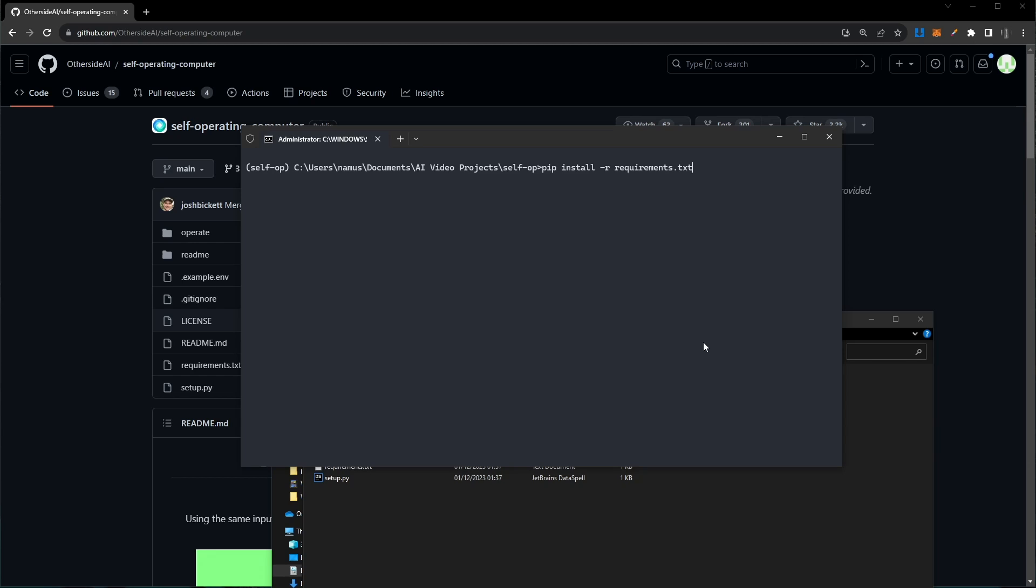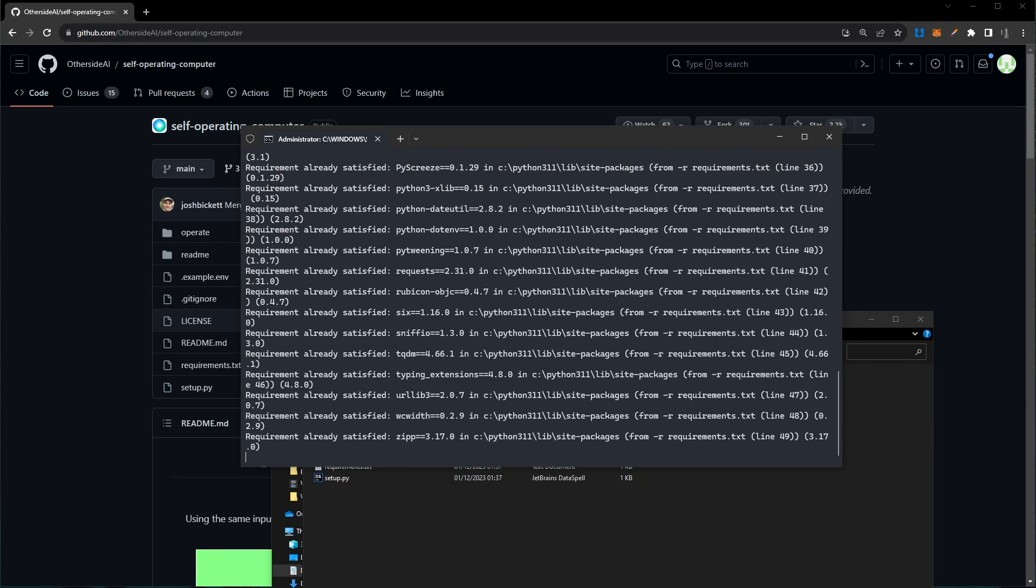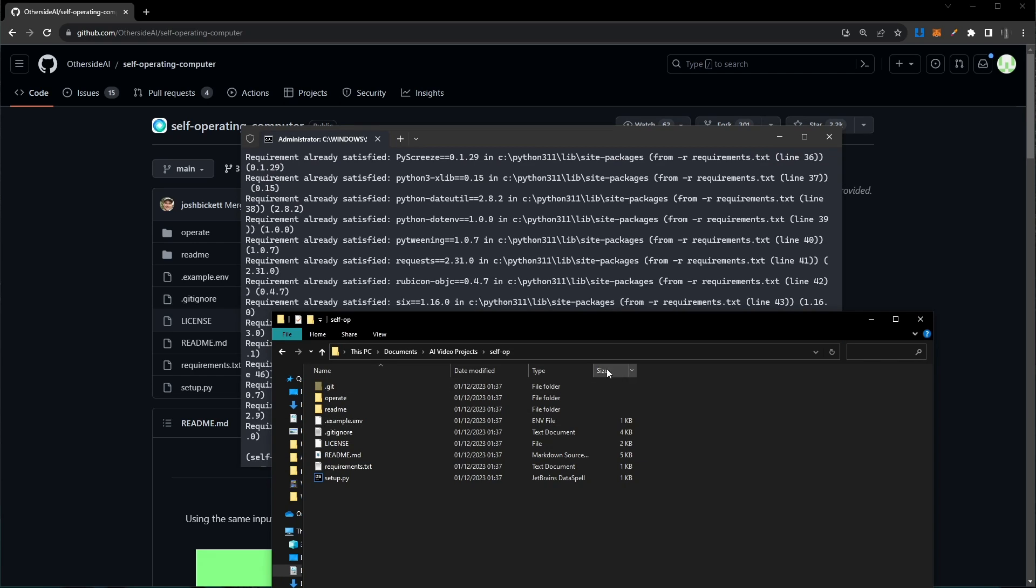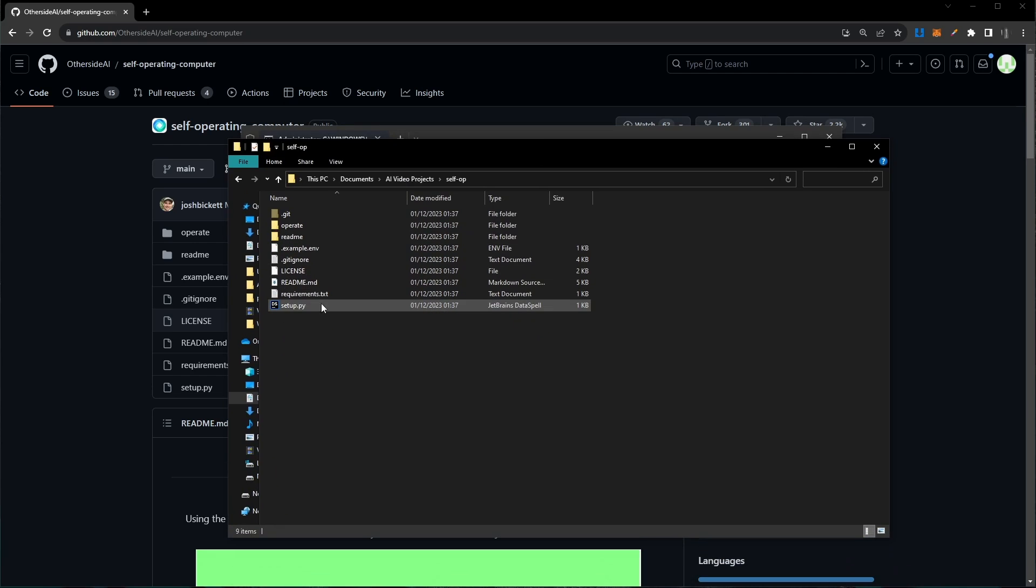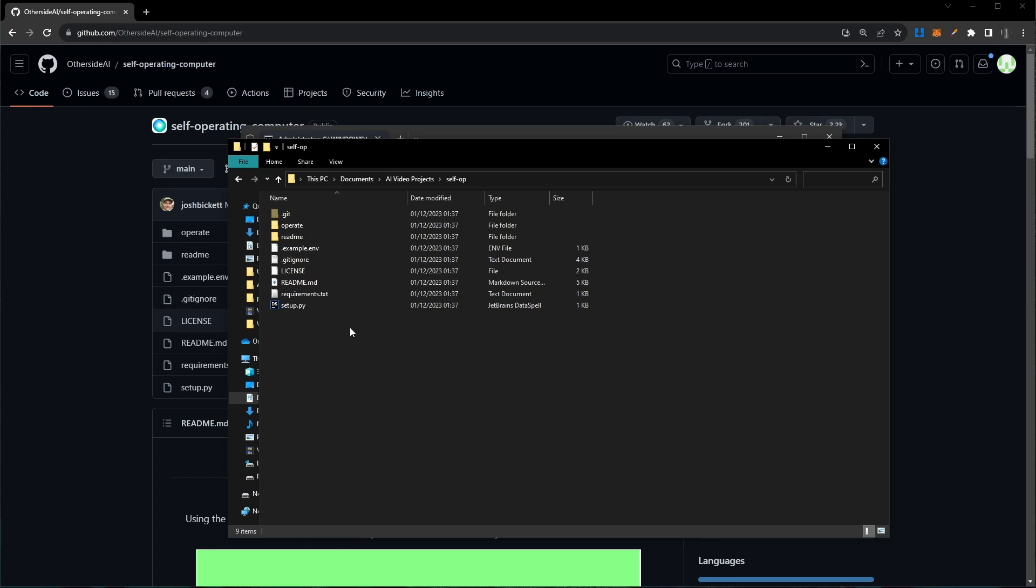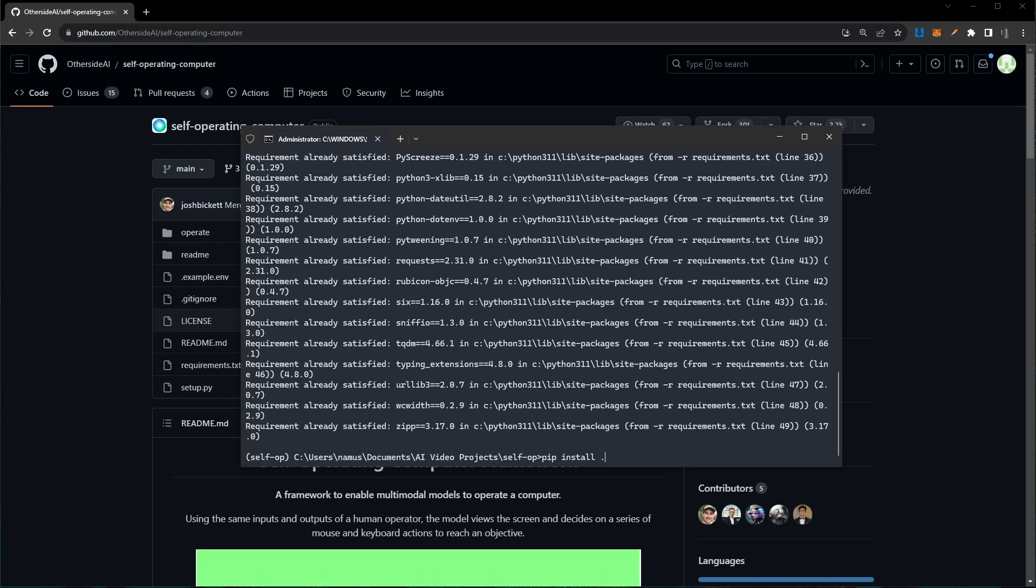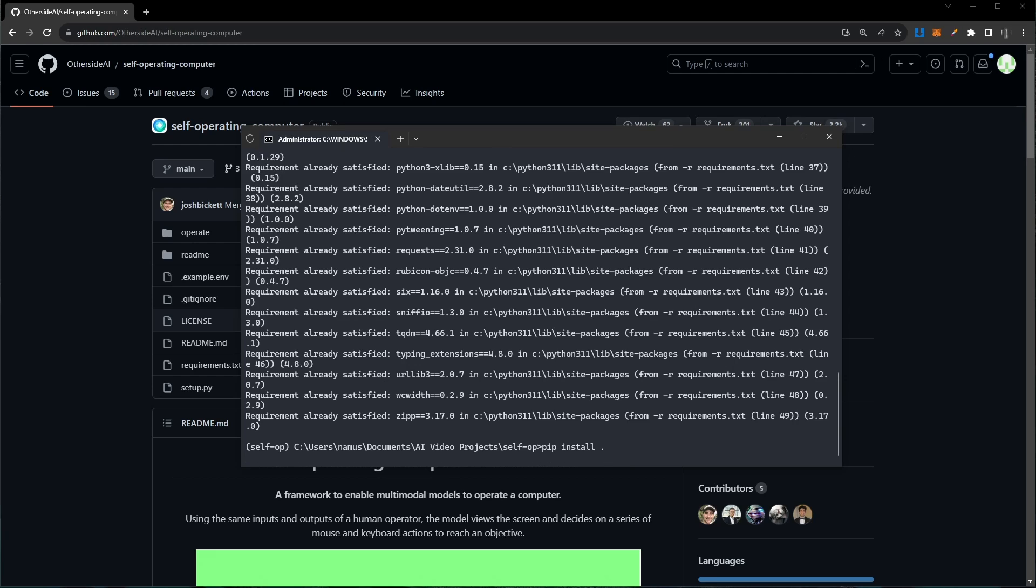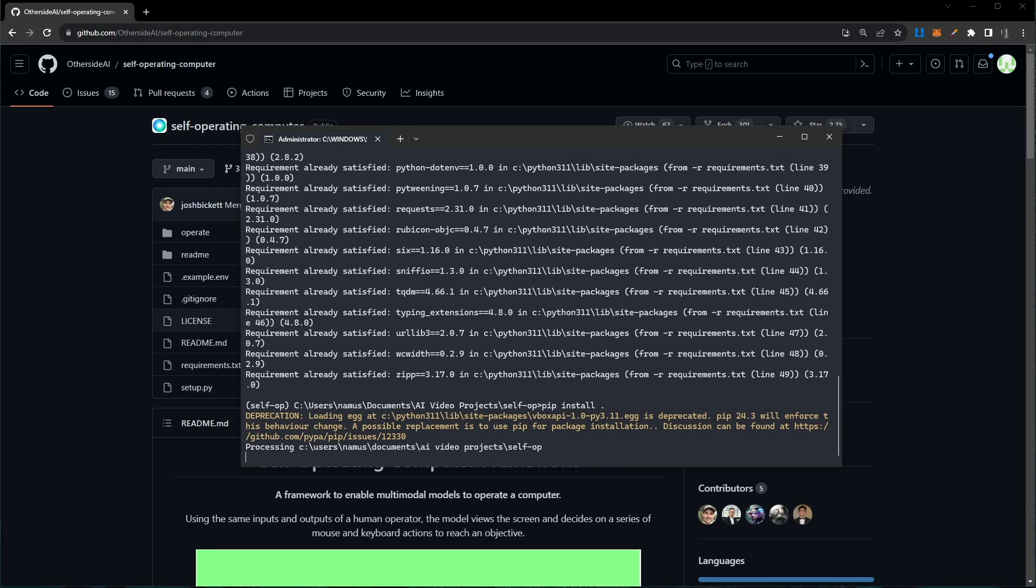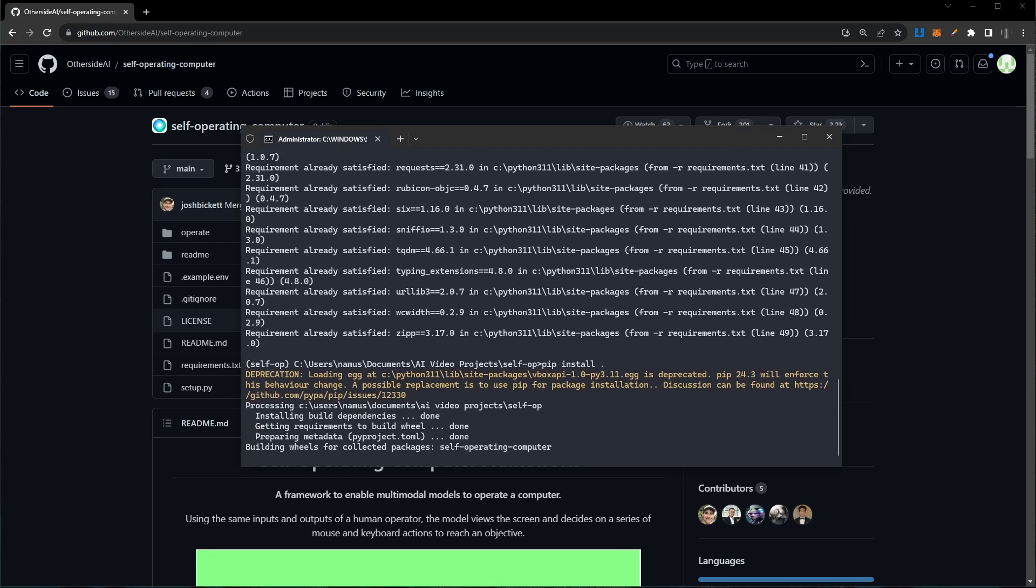With that out of the way, we just want to run the command pip install -r and pass in the requirements.txt file. Give that a moment to run and install all the needed packages. This requirements.txt file is contained inside the folder we just cloned and has all the packages we need to install this self-operating computer. Now with all the requirements installed, we want to run pip install . and press enter. This will start to install the self-operating computer on your local machine.